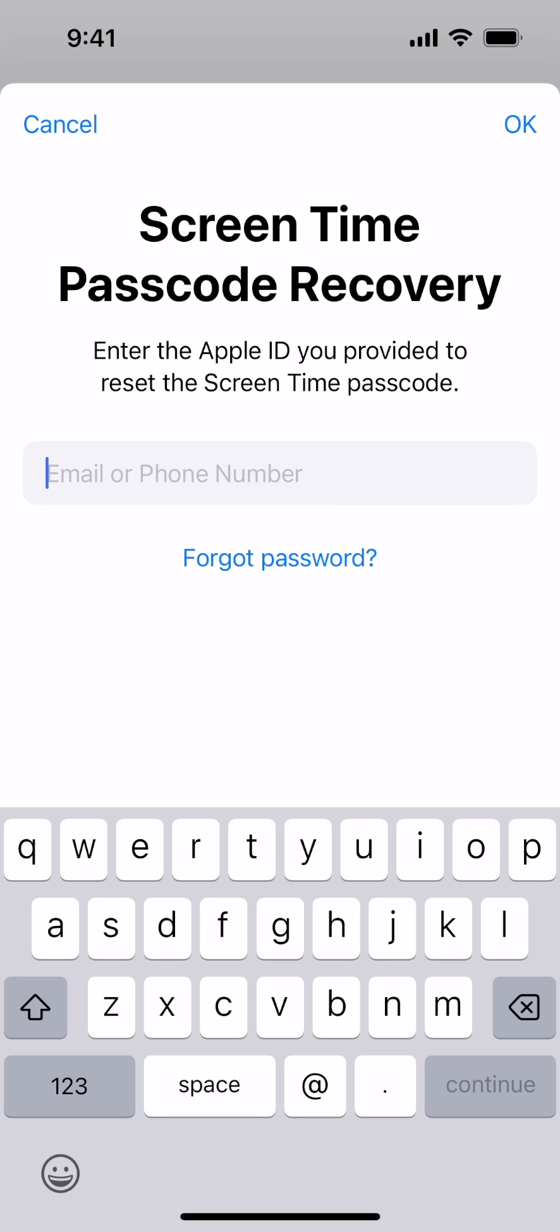Then enter your Apple ID that you provided when you set up the screen time passcode. After you authenticate with your Apple ID, your screen time passcode will be deleted or changed.